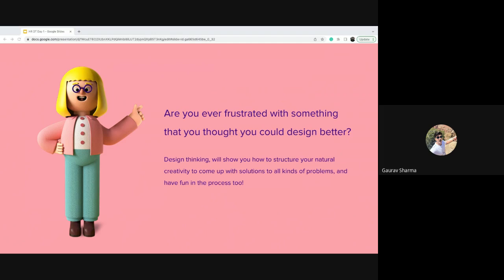You must have been in situations where you're frustrated with something that could be designed better. Design thinking will show you how to structure your natural creativity to come up with solutions to all kinds of problems and have fun in the process too. Keep in mind: all of us are designers. We design the onboarding process, the journey of an employee at Learning Mate from the day he joins to the day he leaves — these are all things HR professionals design.